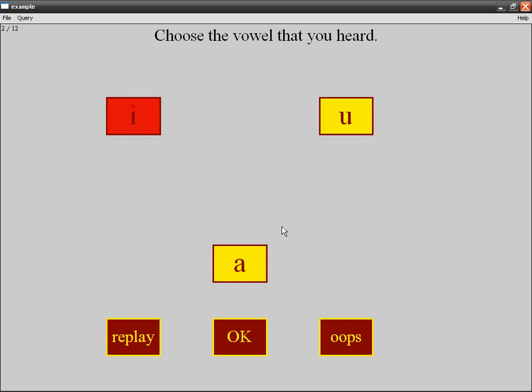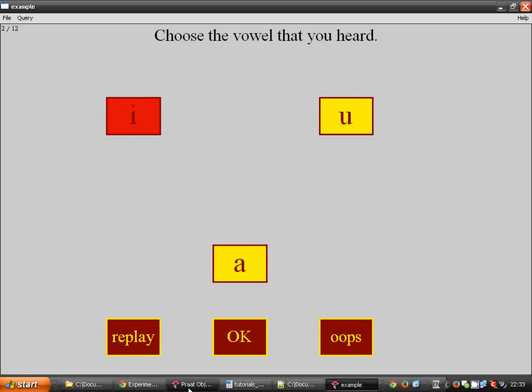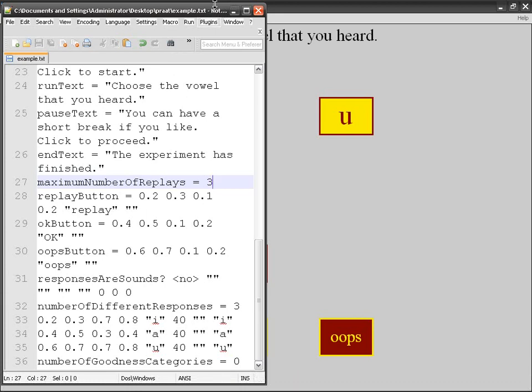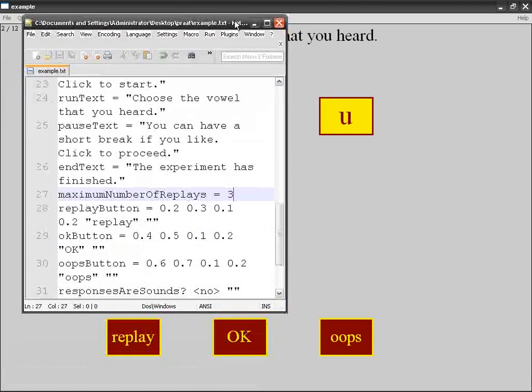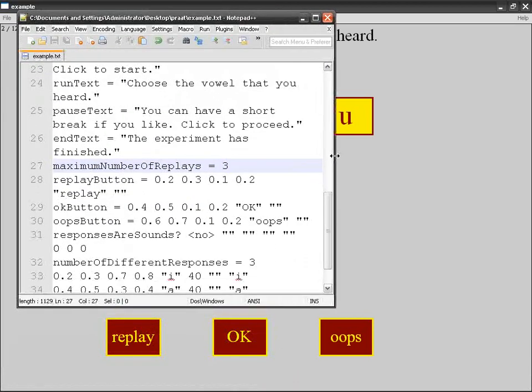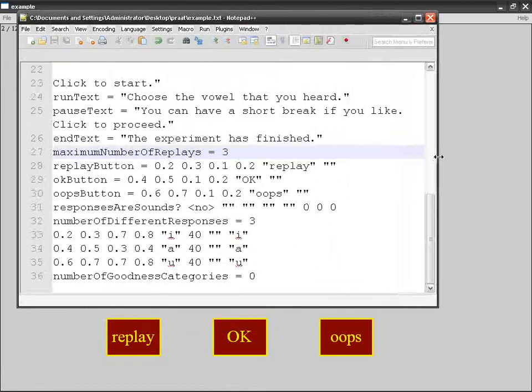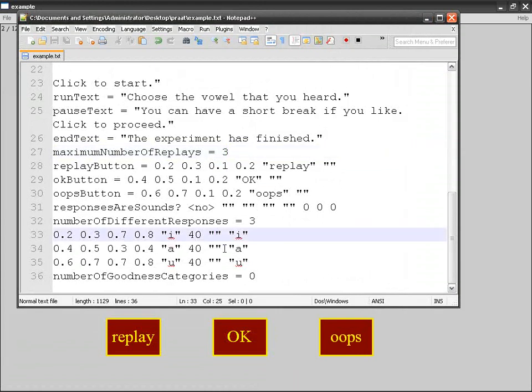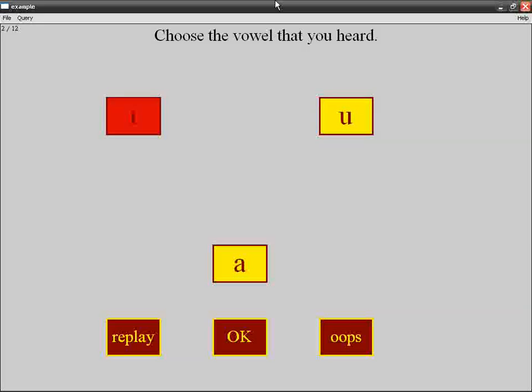And the last thing: instead of using buttons, or in addition to buttons, what you can use is shortcuts. As I said already for the answers, you can use shortcuts so subjects can use the keyboard instead of the mouse to give the answer. Same thing here.